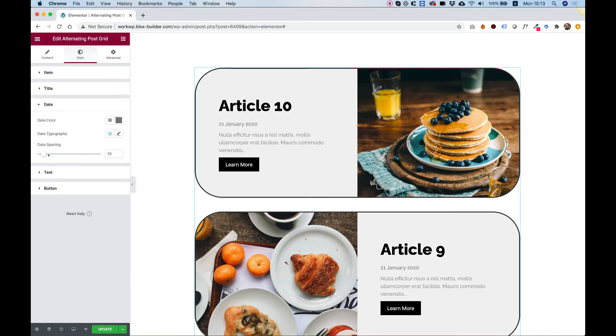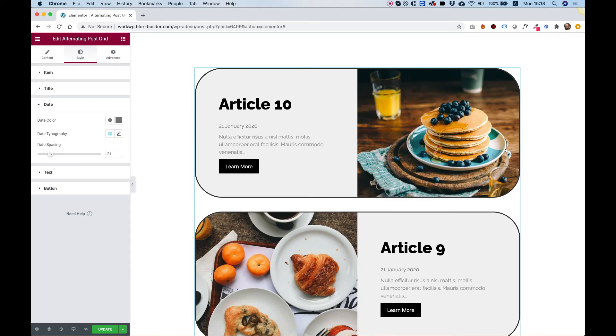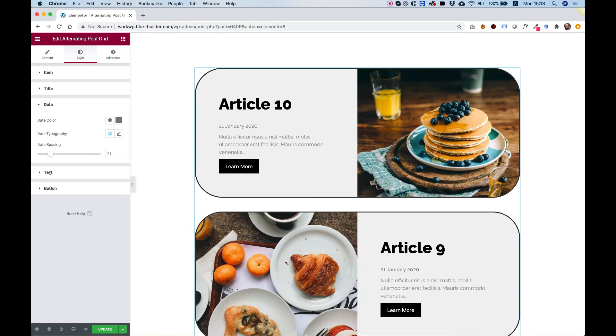the date. You can see you can space things out. And each setting has a color, typography field, and a spacing field.